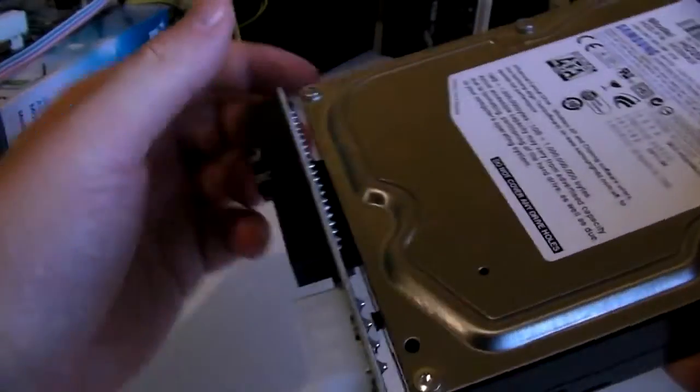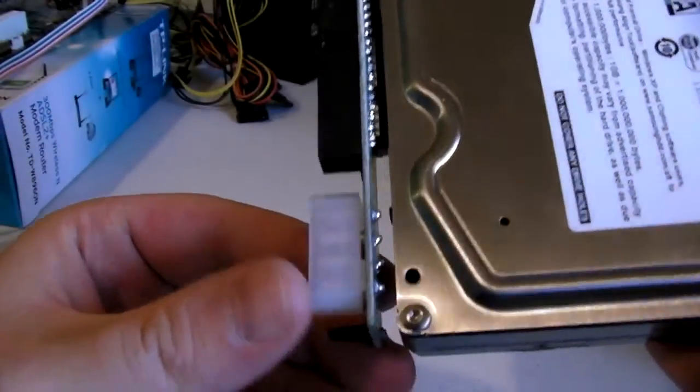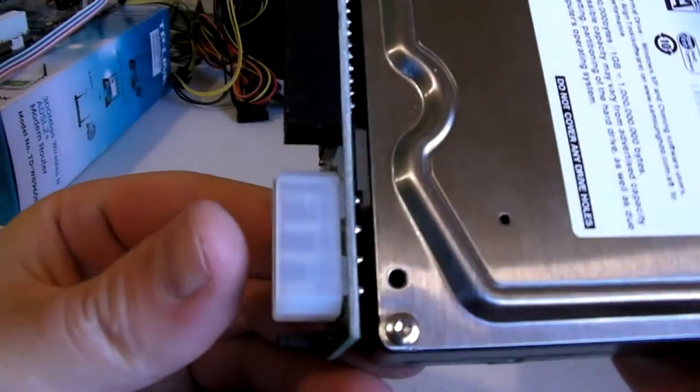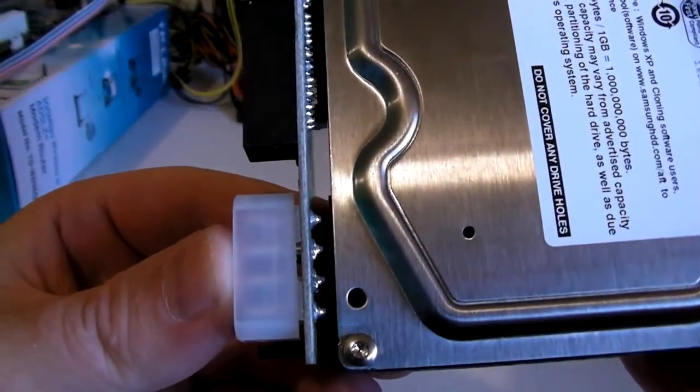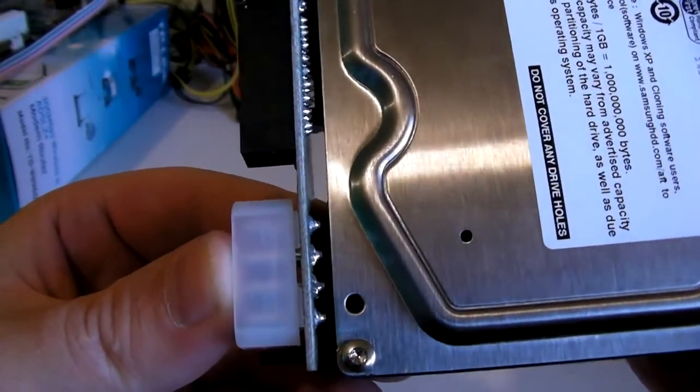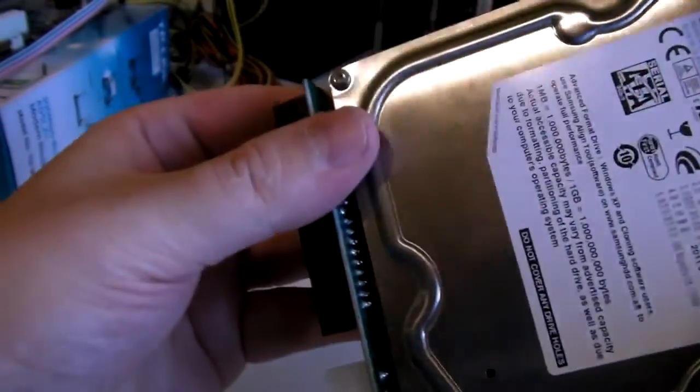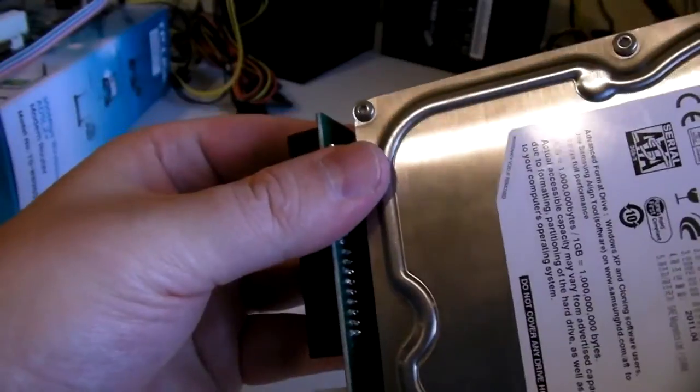One flaw I noticed are the full solder points for the Molex power connector. They can easily be pushed against the drive and can cause a short.